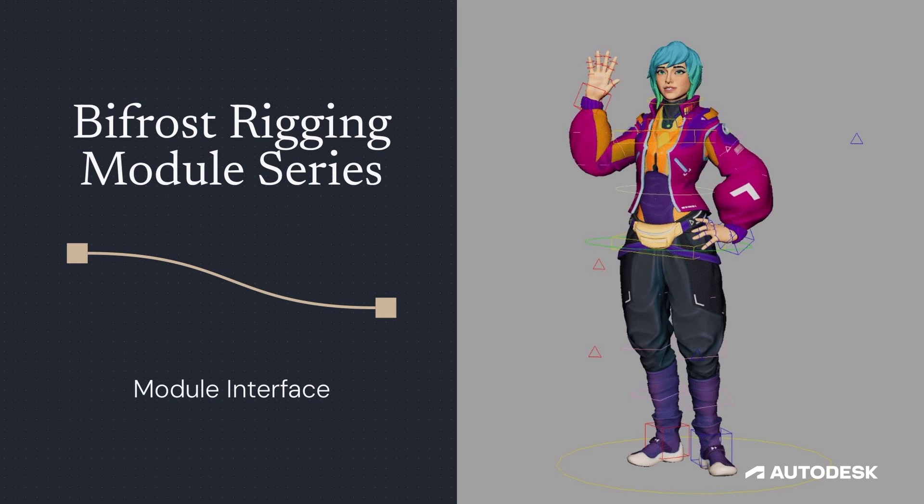Hello, everyone. This is Matthew Tucker. Welcome to another tutorial on the Bifrost Rigging Module series.